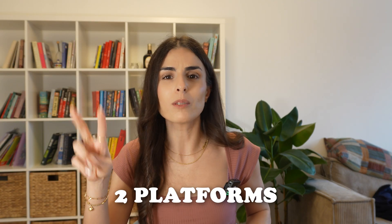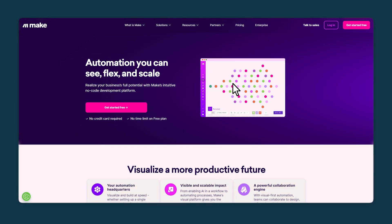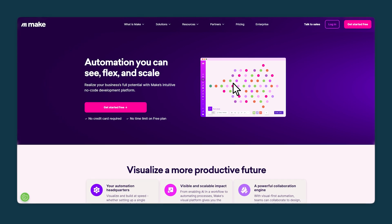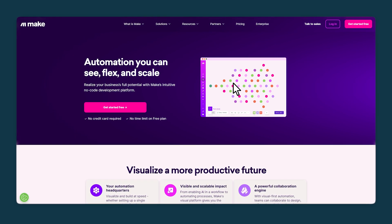In order to make this happen, we are going to use two platforms — or actually one platform and an integration. The first platform is called make.com, which allows you to set up automations. The second thing we are going to use is OpenAI, or ChatGPT.